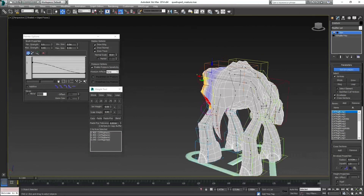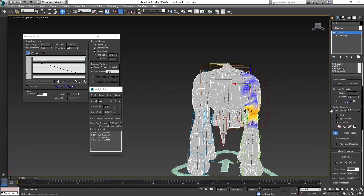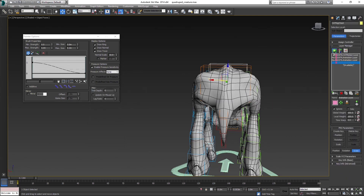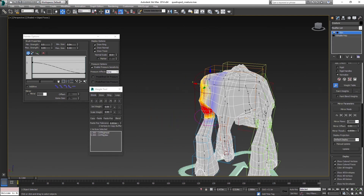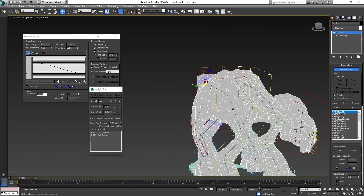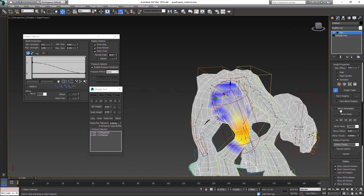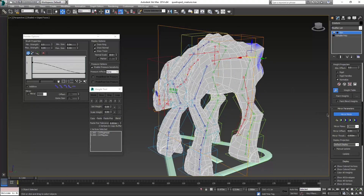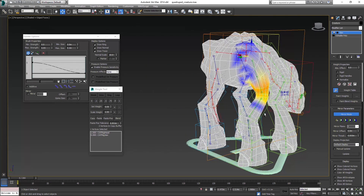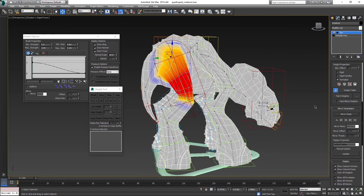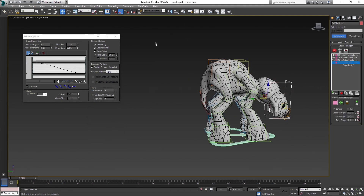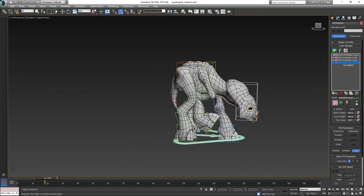The last thing is mirroring the weights to the other side. First, turn off the animation mode to be in the default position. Then select mirroring and you have four options for mirroring. Now we can consider this one done. Apply the texture back and you can start to animate.